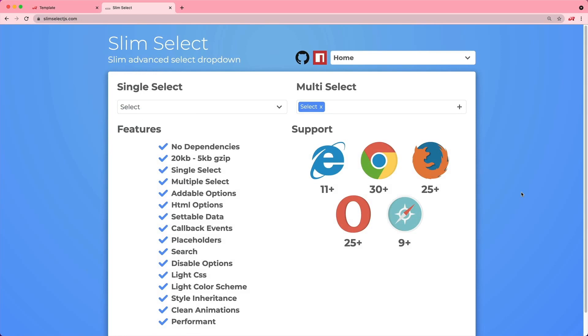The library that we're going to be using to do this is Slim Select. I like this library because it has a very small footprint in the application and it handles important things like making an AJAX call back to our application to get